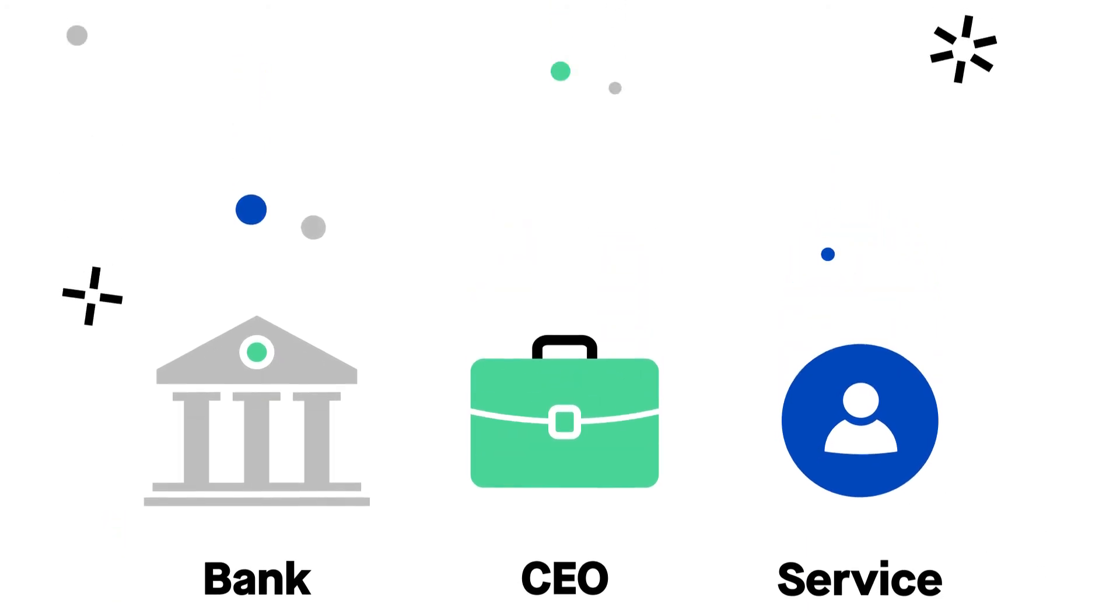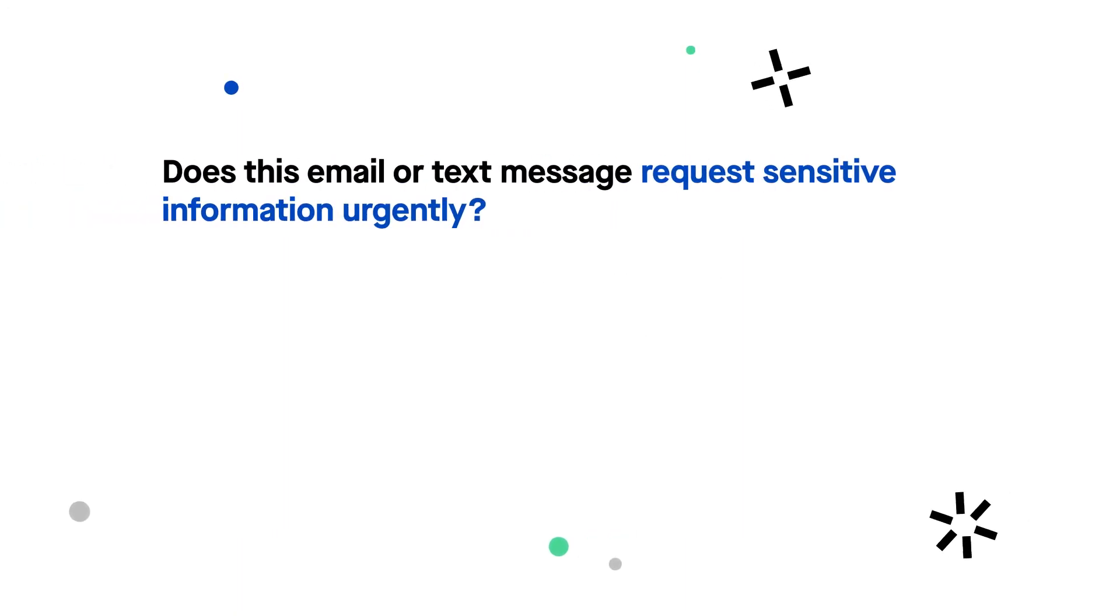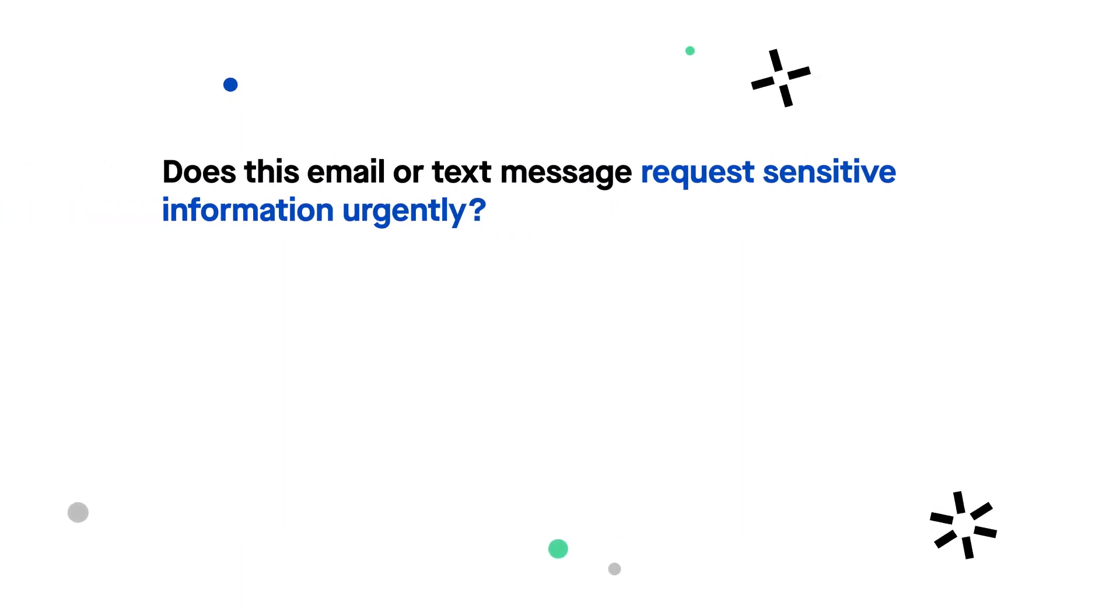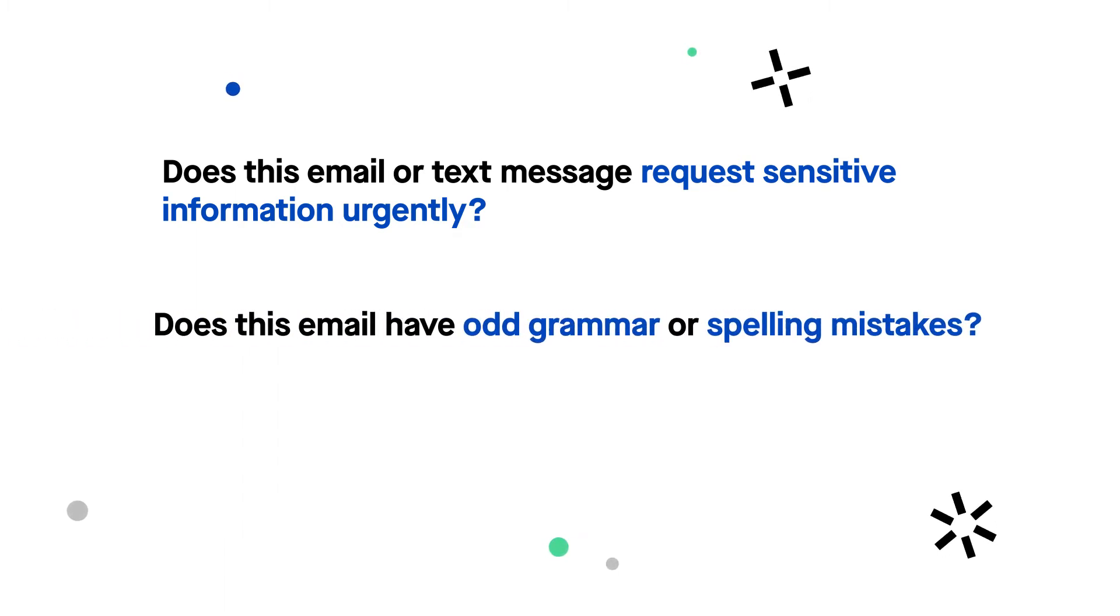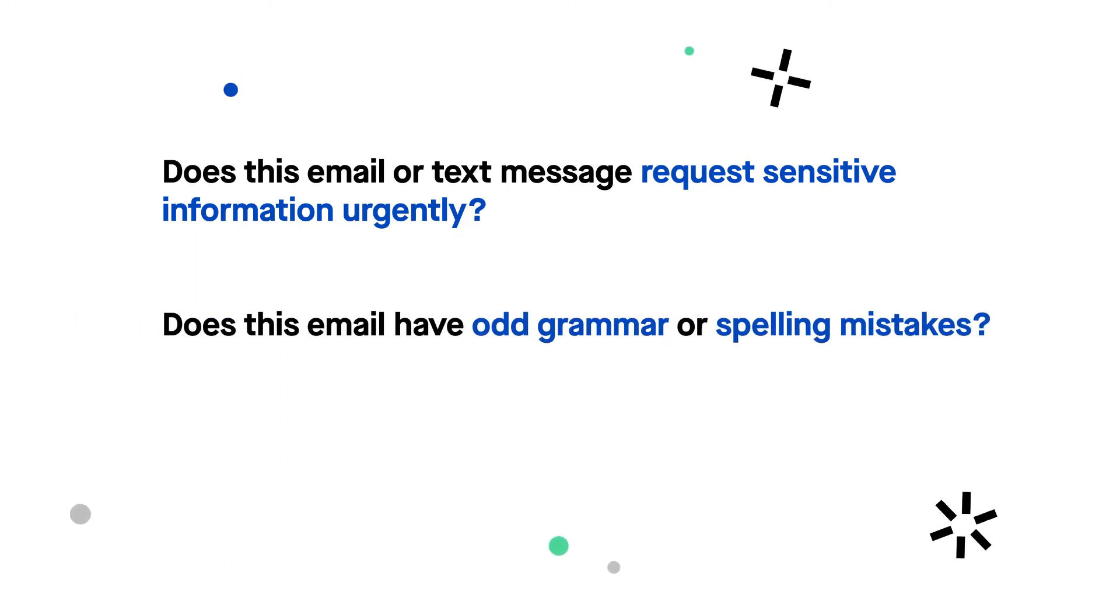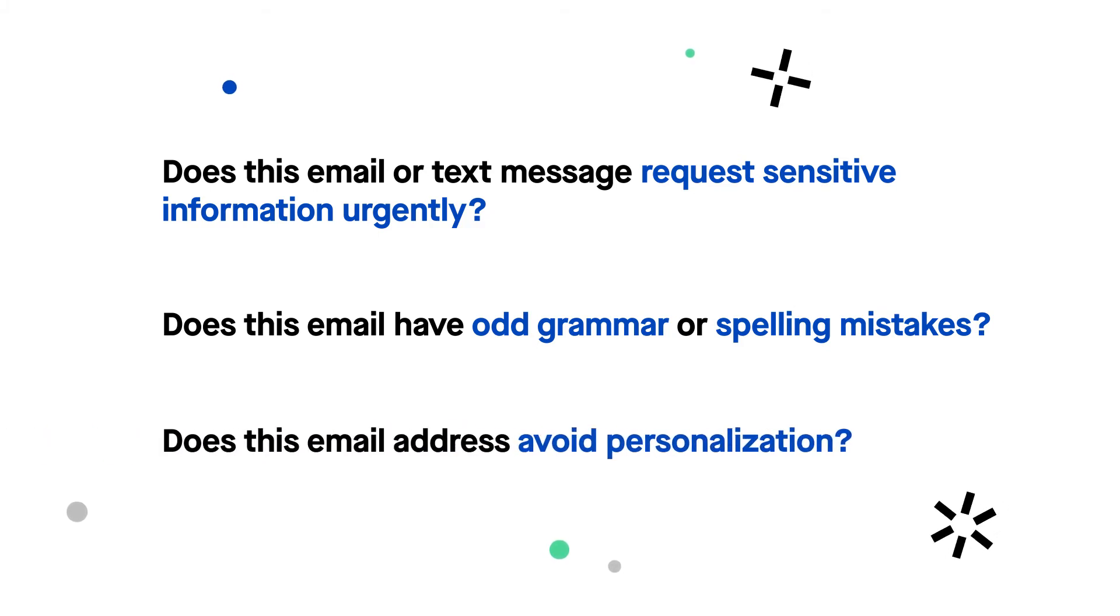Fortunately, there are a few easy questions you can ask yourself to identify a phishing scam. Does this email or text message request sensitive information urgently, especially financial information? Does this email have odd grammar or spelling mistakes? Does this email address avoid personalization?